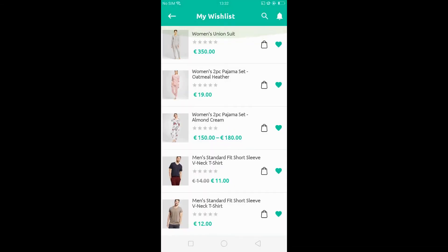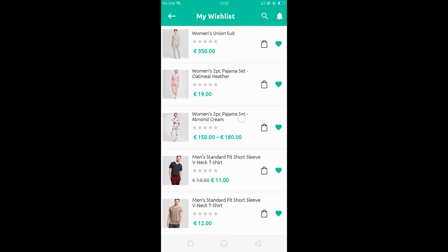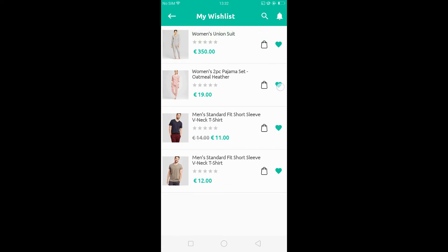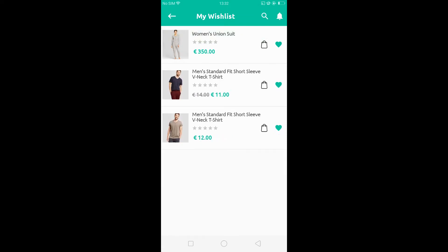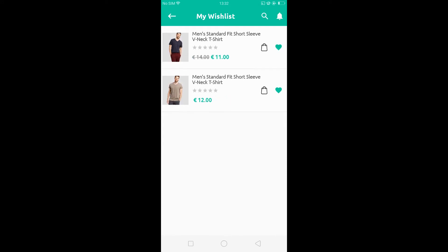From the wishlist page, you can manage your wishlist. Here the list of products that are in your wishlist is available. From here you can remove the items you have added to your wishlist by clicking the heart button to remove a product.